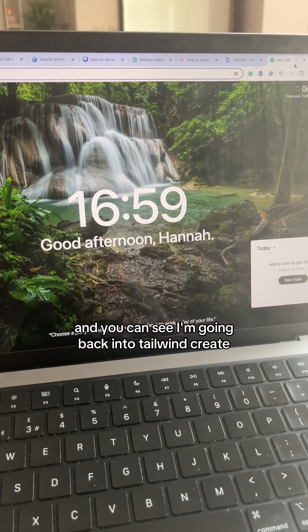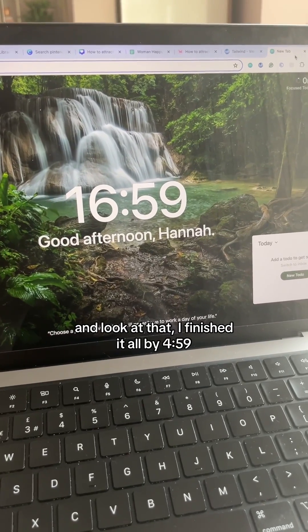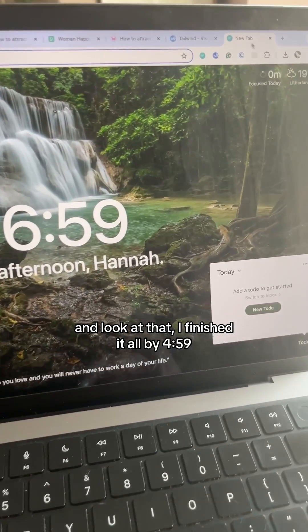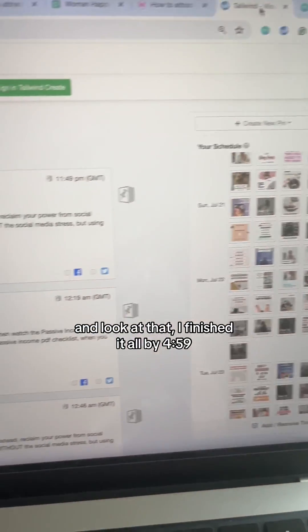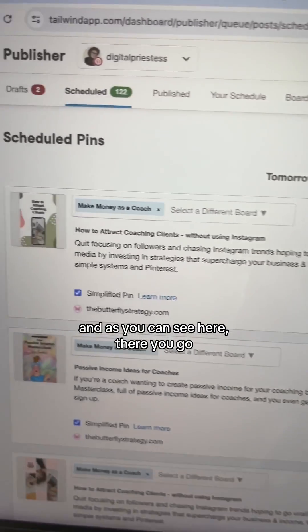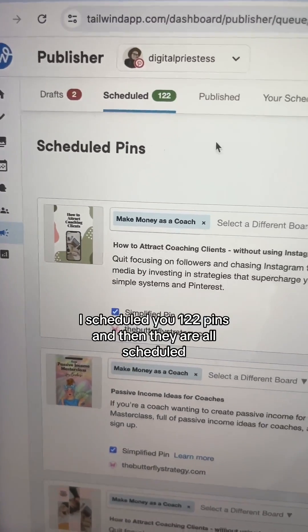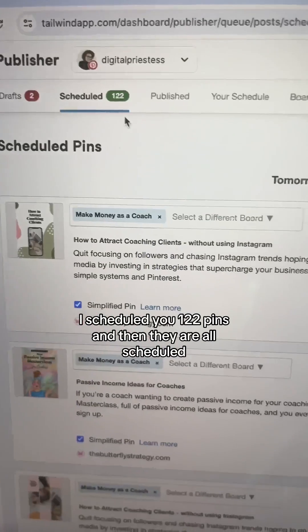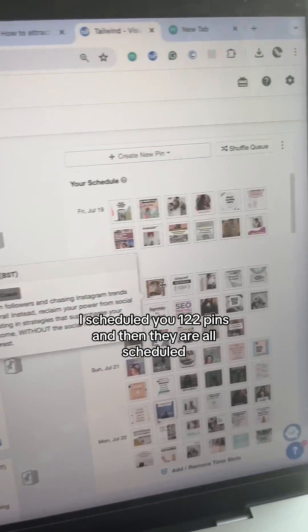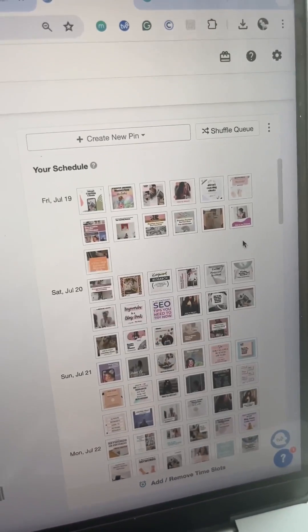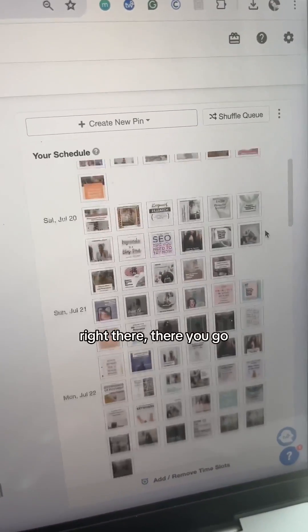You can see I'm going back into Tailwind Create. And look at that — I finished it all by 4:59. There you go: I scheduled 122 pins and they are all scheduled right there.